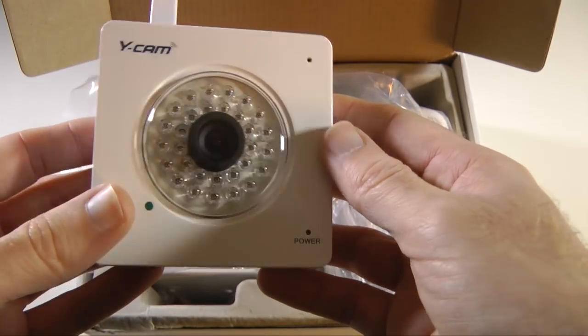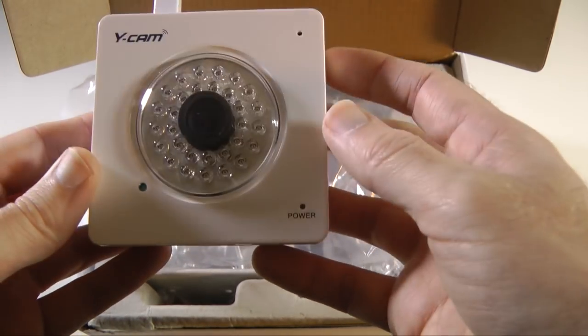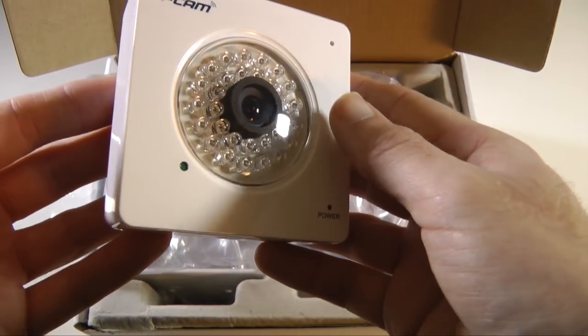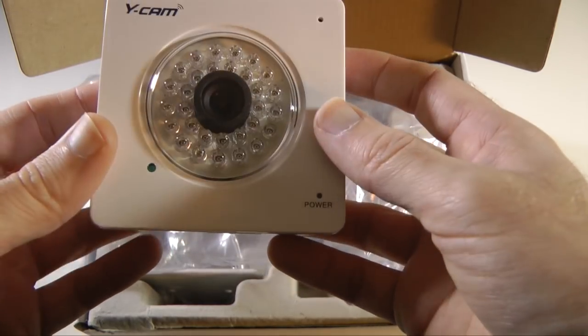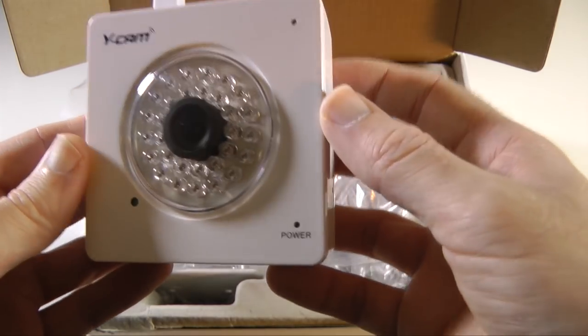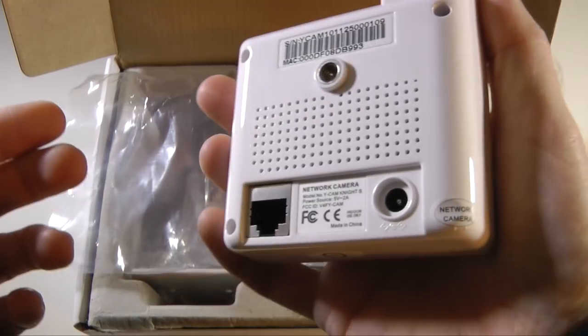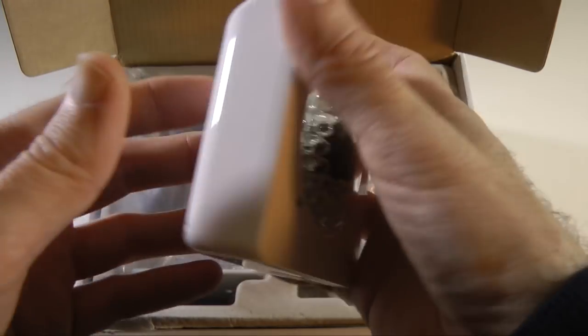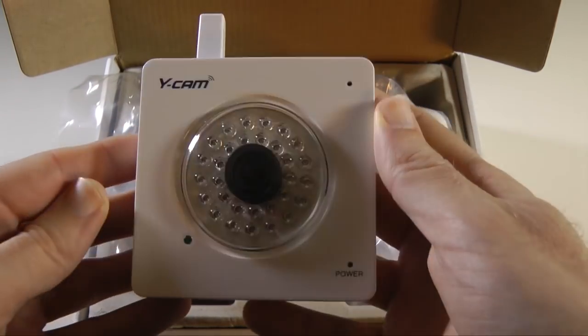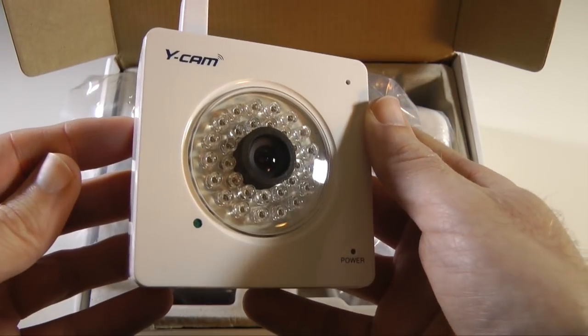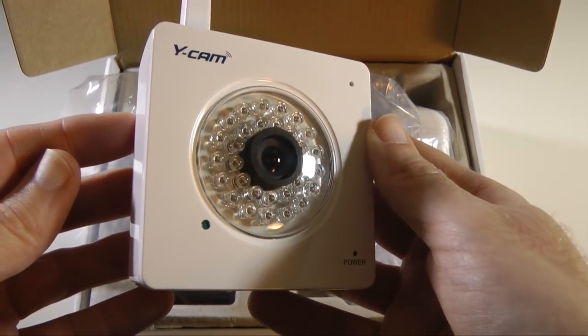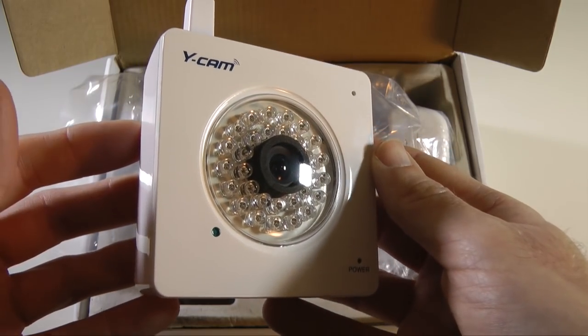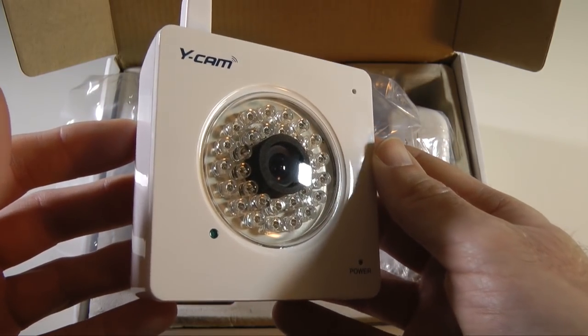It works on PC, Mac, Linux and I'm going to set this up now and then show you it in situ and show you the results of the video using Surveillance Station with that Synology DS211.